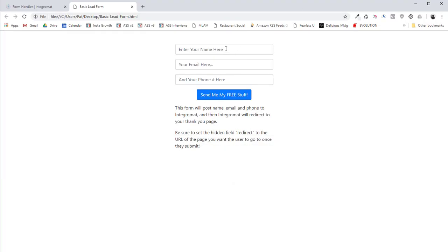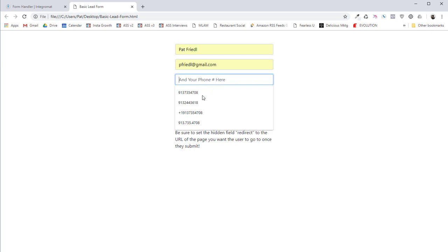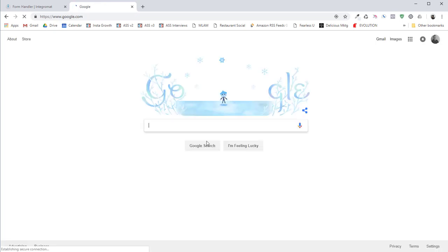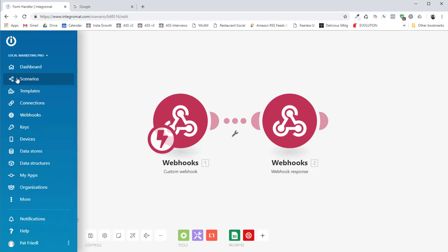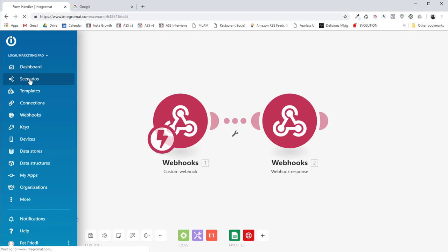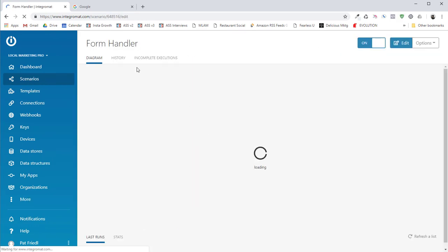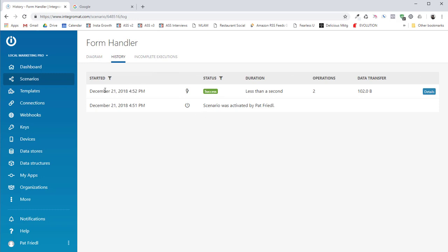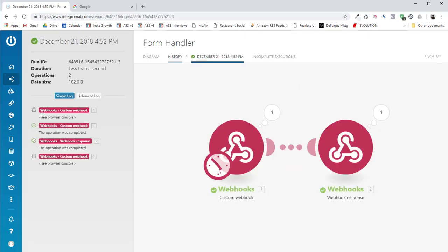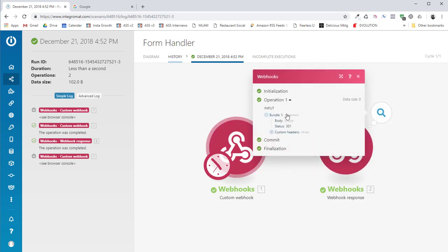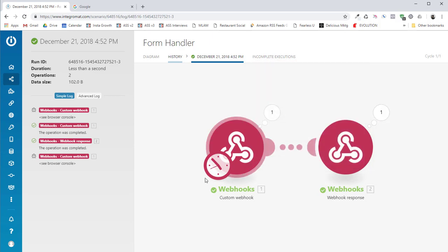And if I submit this information, it should redirect me to Google. So watch this. I'm going to put my name in, put my email in. I'm going to put my phone number in and then I'm going to send it. And let's watch and see what happens. There we go. We just redirected to Google. Is that not cool? So we can actually look at the history of this thing. Now we can come over here to this scenario. We can look at the form handler and we can look at the history and we can see that we actually got an operation happened. We can see the custom webhook. We can see the data that came through. There it is. And then we can see that the webhook actually responded and redirected us to Google.